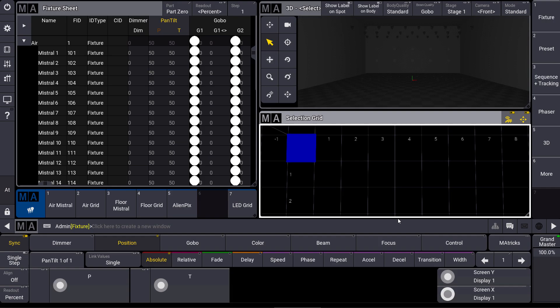In GRANDMA3 we can have a more dimensional fixture selection. That means we can place our fixture selection in this selection grid and it can have an X, Y, and even Z position.